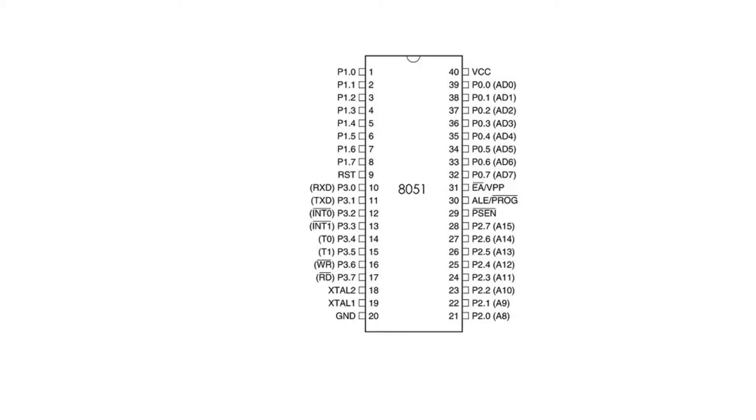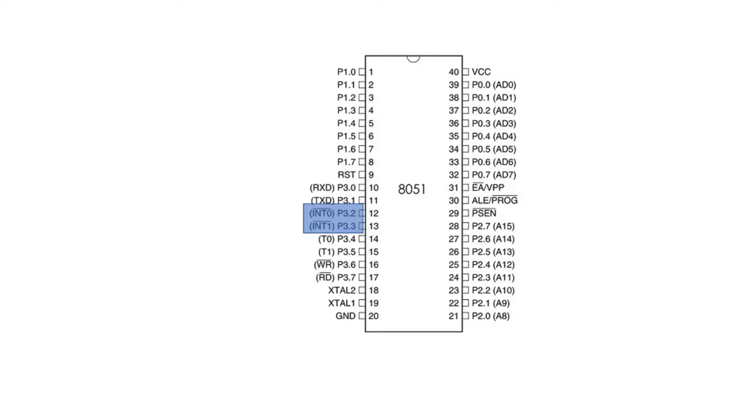Aside from the timer interrupts, the 8051 can be interrupted externally by external source using INT0 and INT1. These pins are tied to port 3.2 and port 3.3 and can be activated by edge triggering and level triggering.